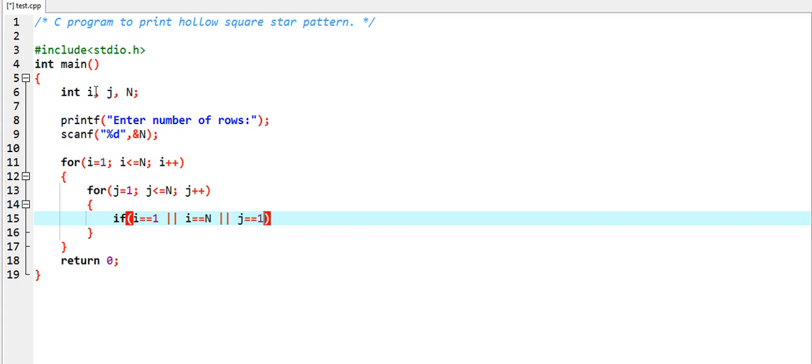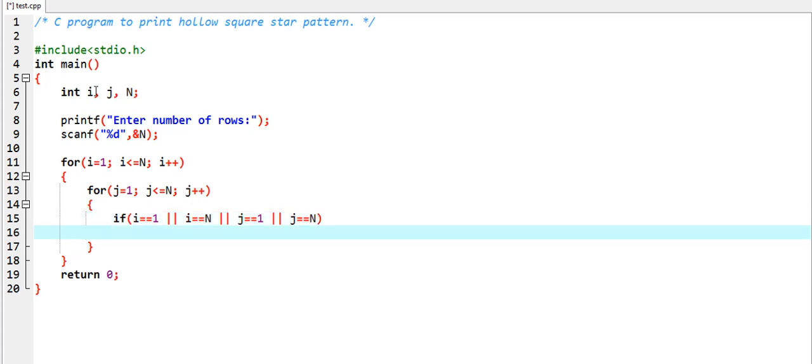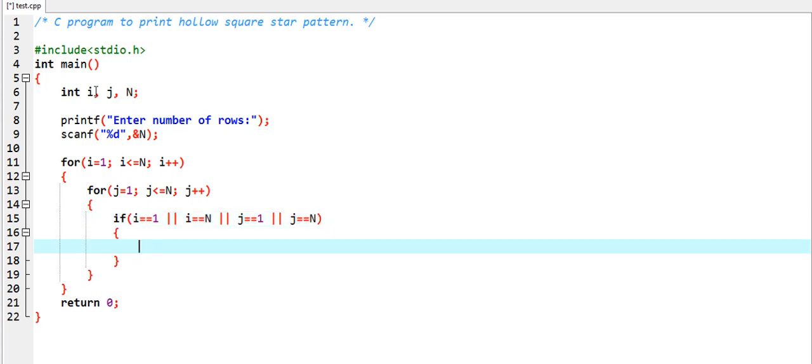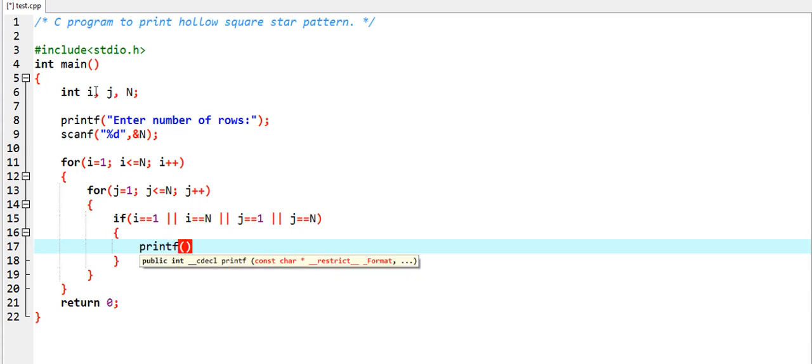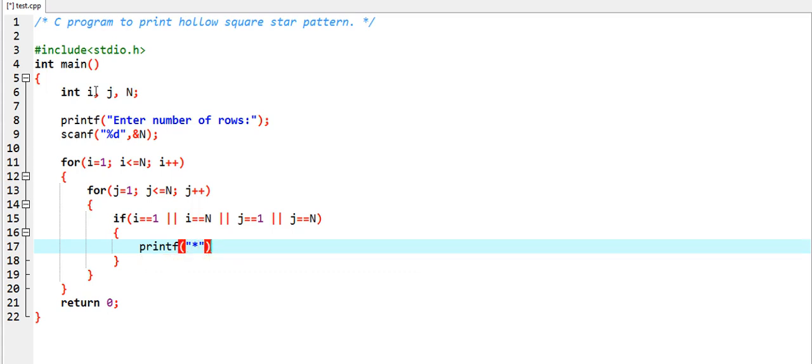Or j equal to equal to one, or j equal to equal to capital N, then we have to write printf star.